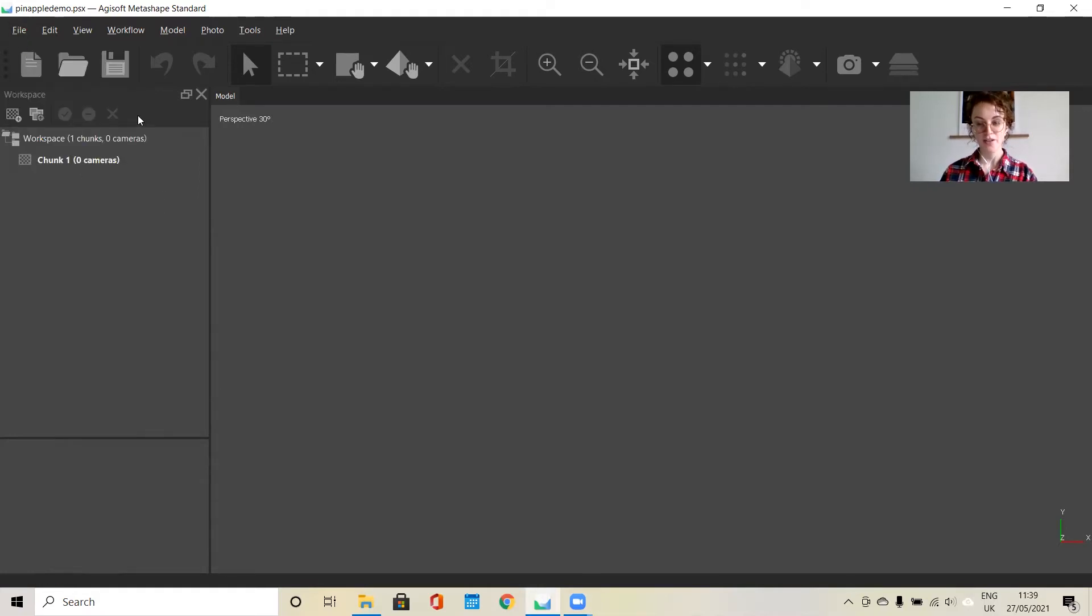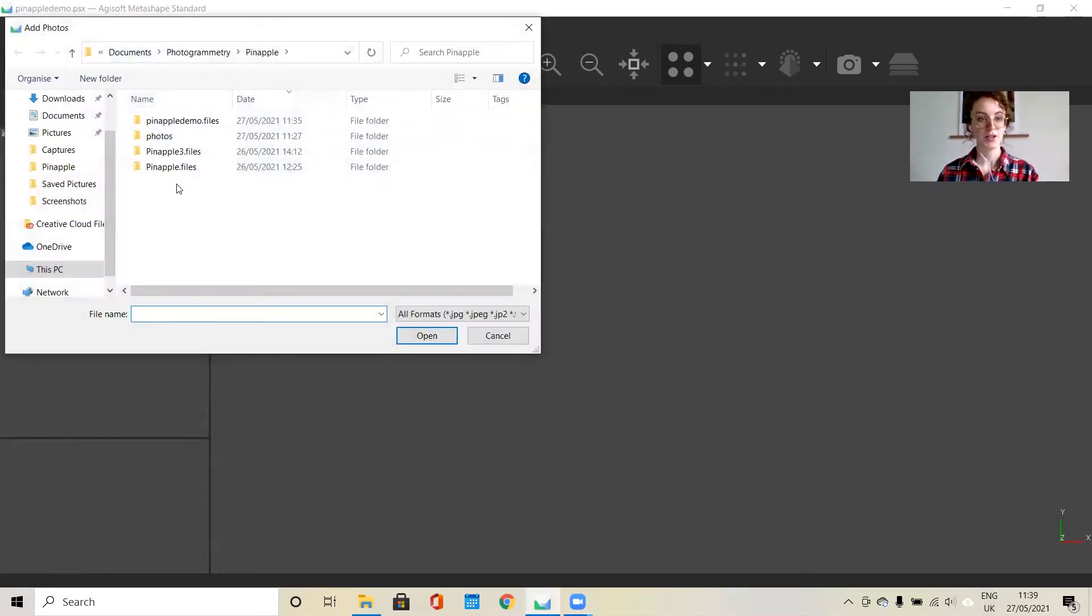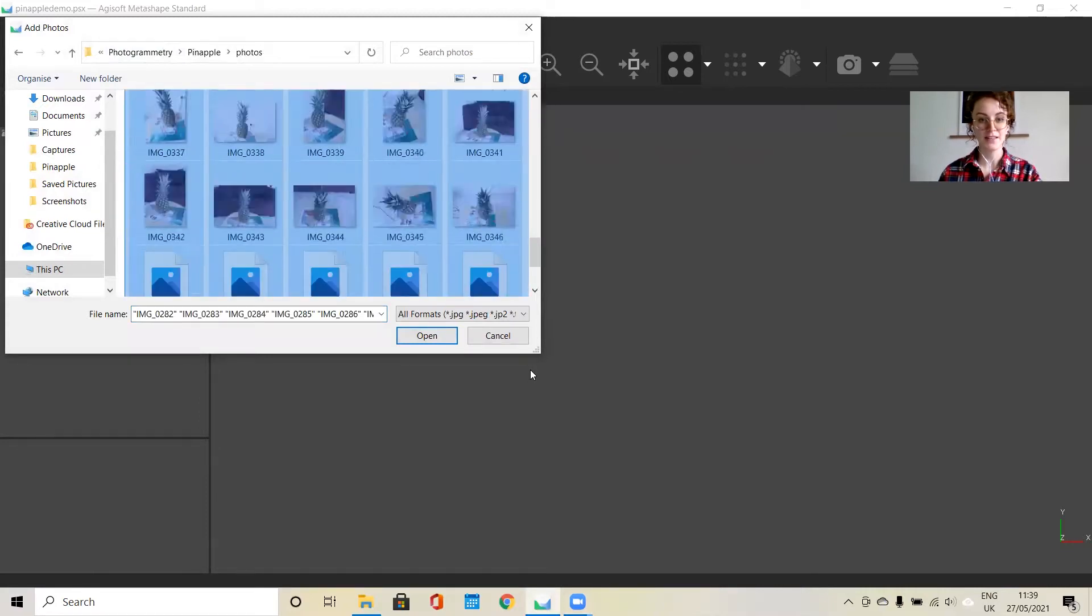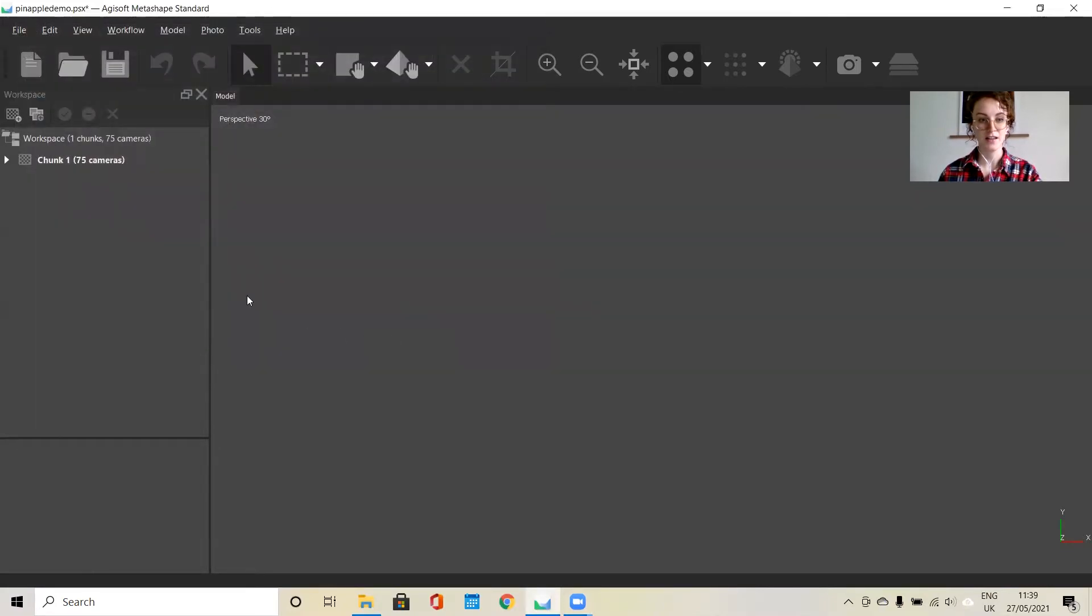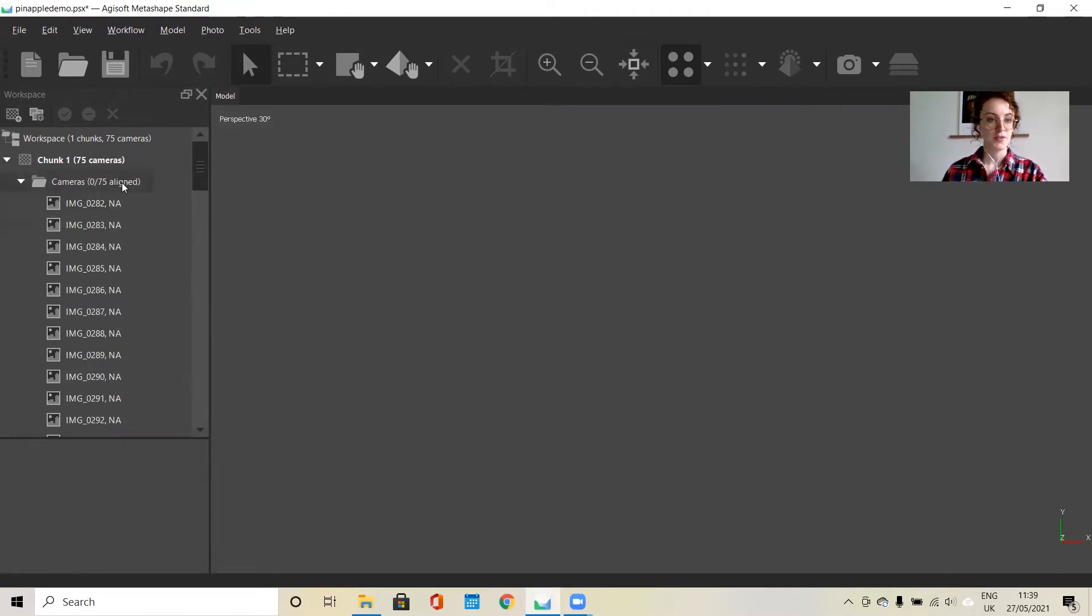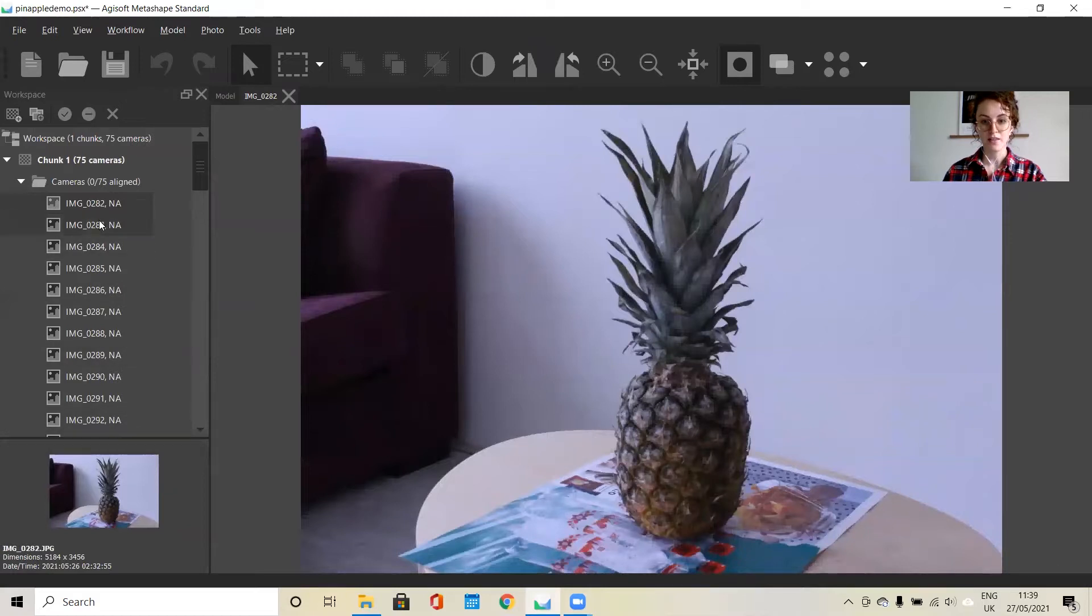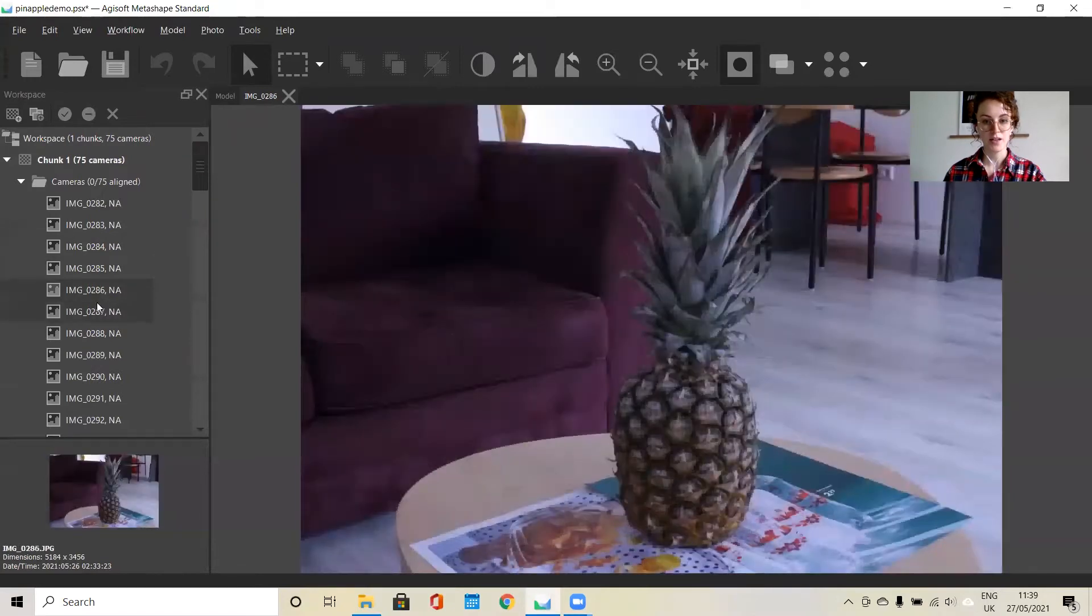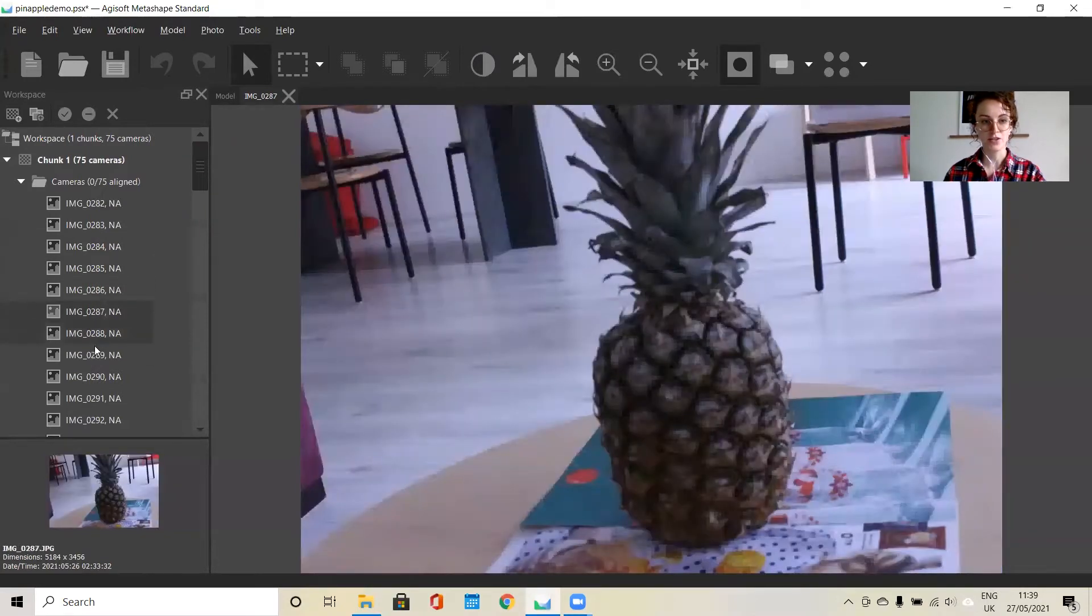The first step in the workflow is to add your photos. I'm going to go to the folder where I have all mine saved. You'll see that in the workspace toolbar on the left, it will create a chunk with all of your cameras. I uploaded 75 photos and you can see an NA next to all of them, meaning they are not yet aligned. If you just double click on them, you can see all of the photos that you've uploaded and you can go through them and double check.